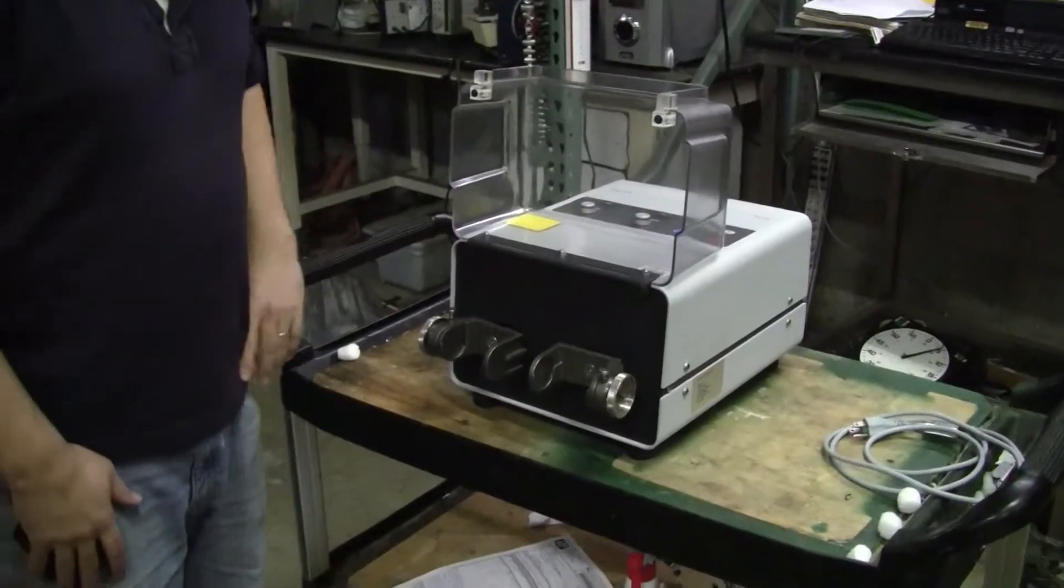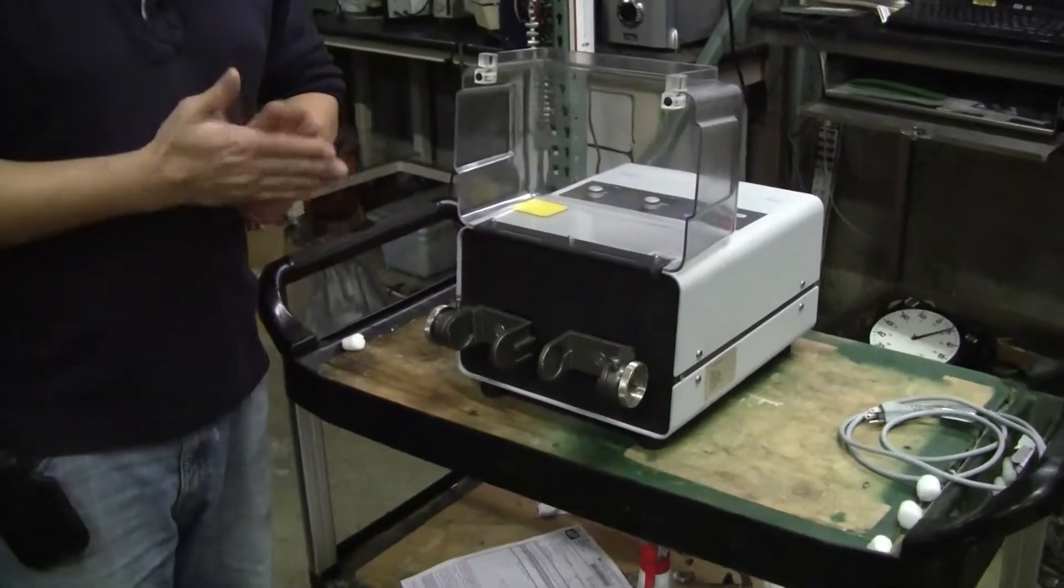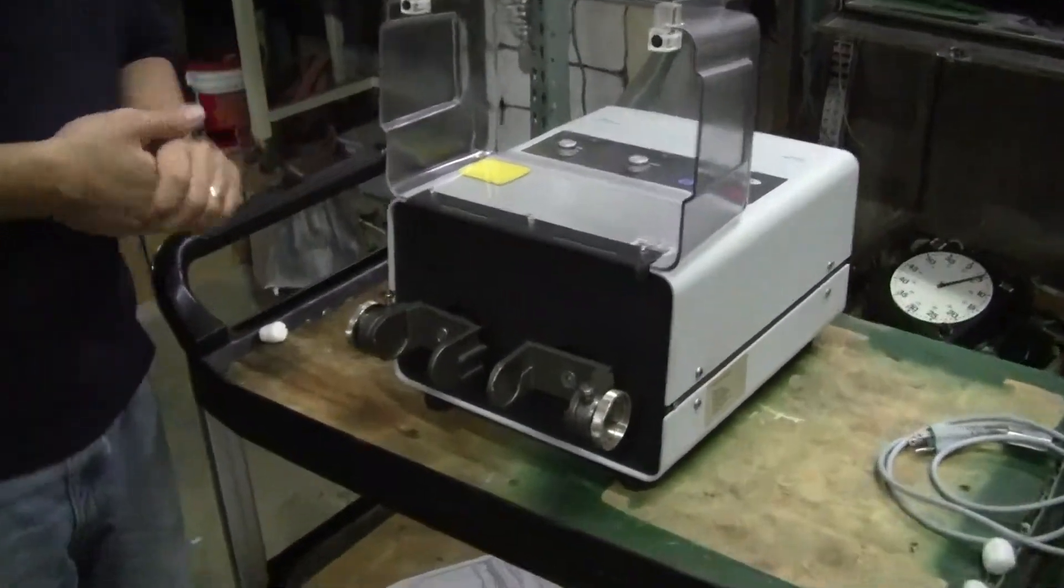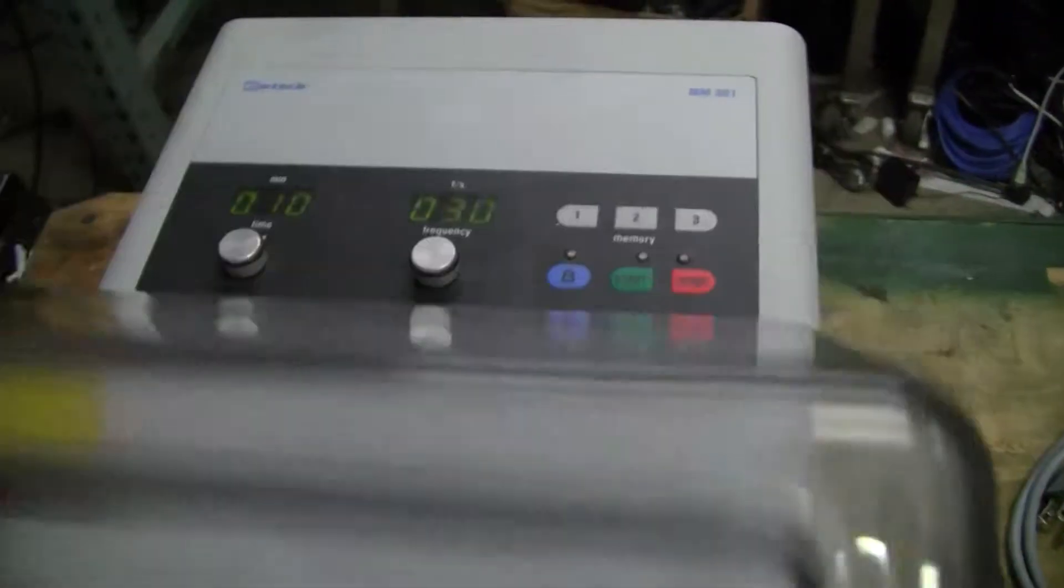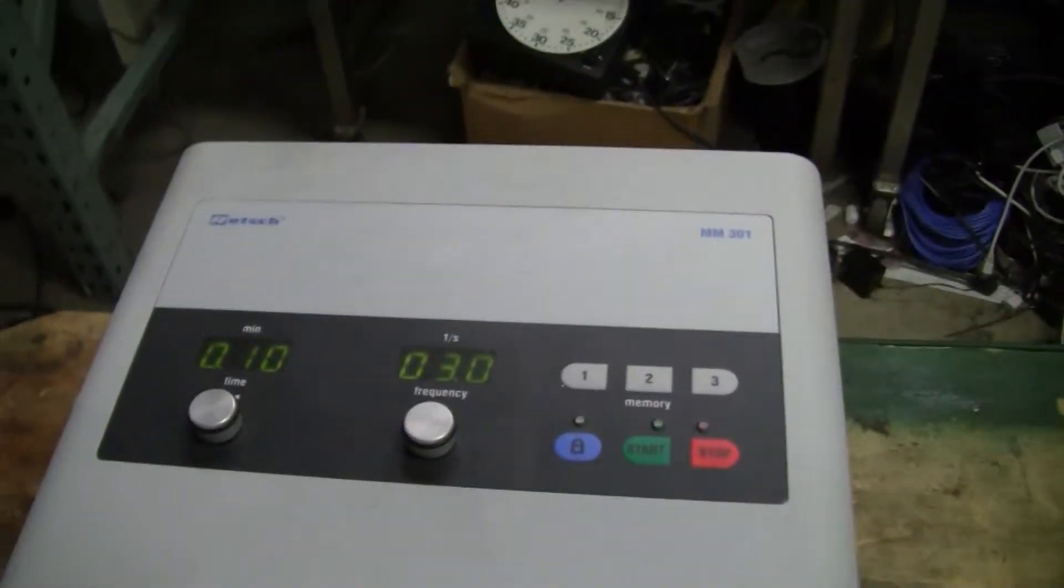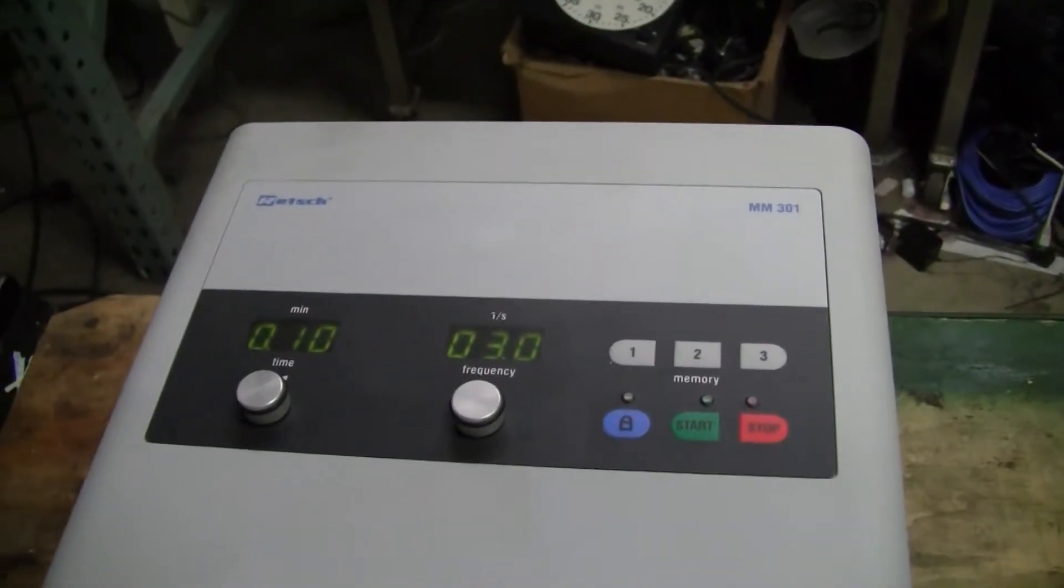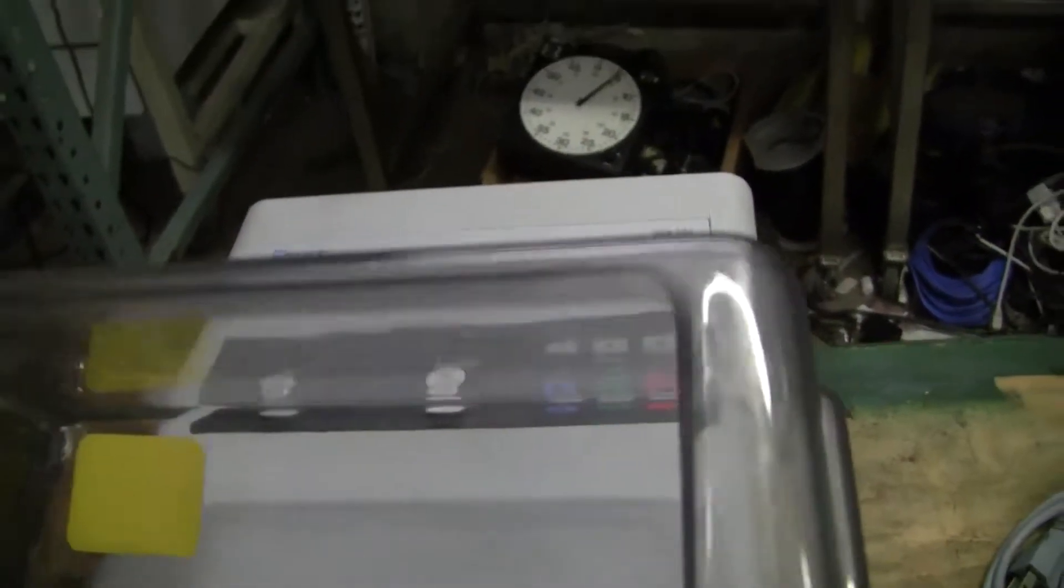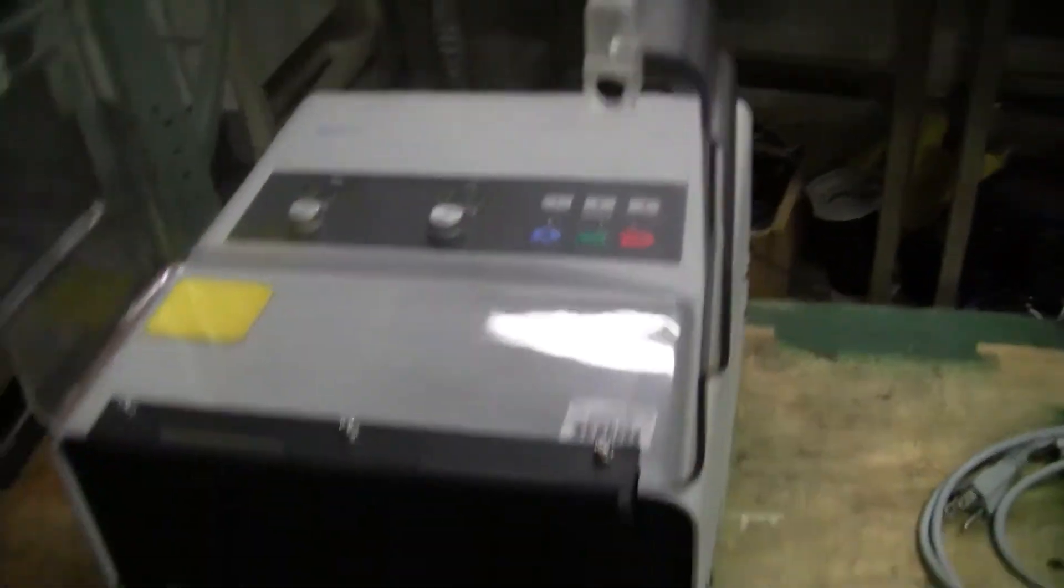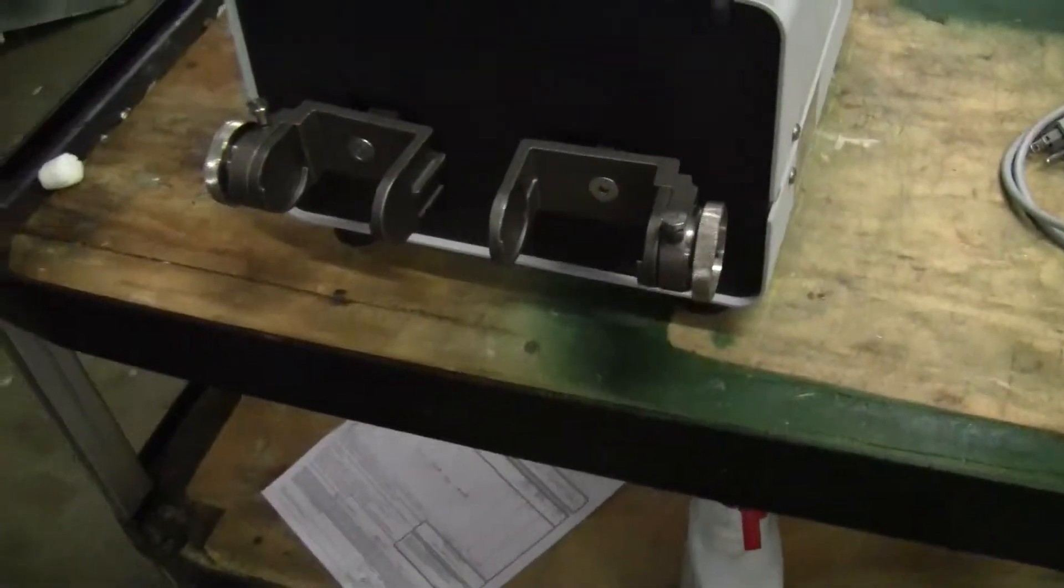Good afternoon, this is Michael Natale from Hitech Trader. Today we're looking at the Retch MM301 mixing mill. This mill comes with no capsules or aggregate.